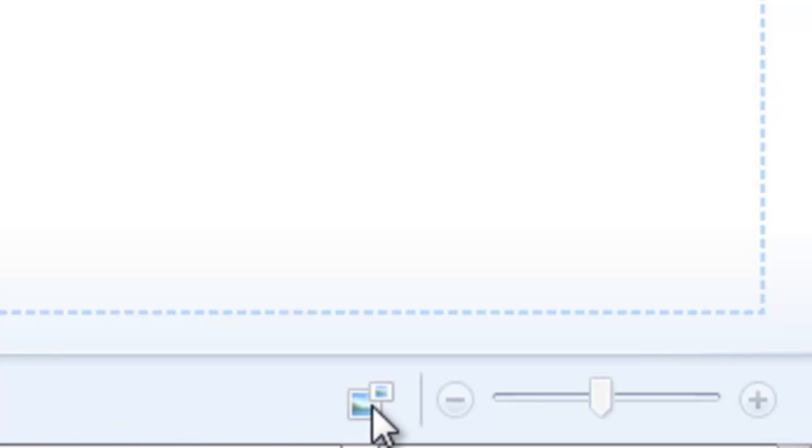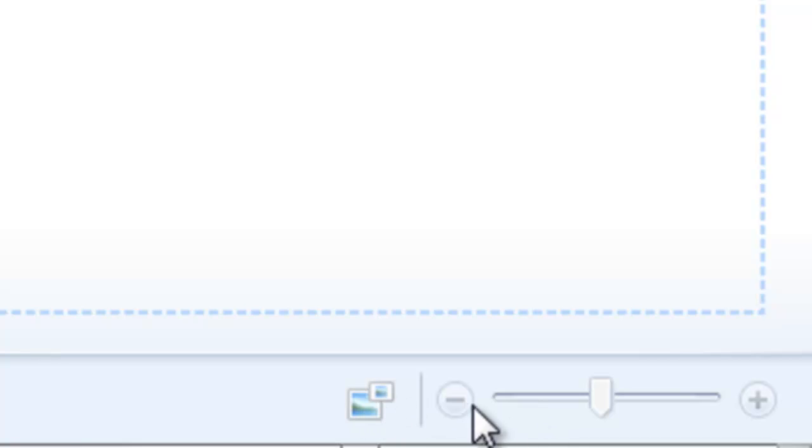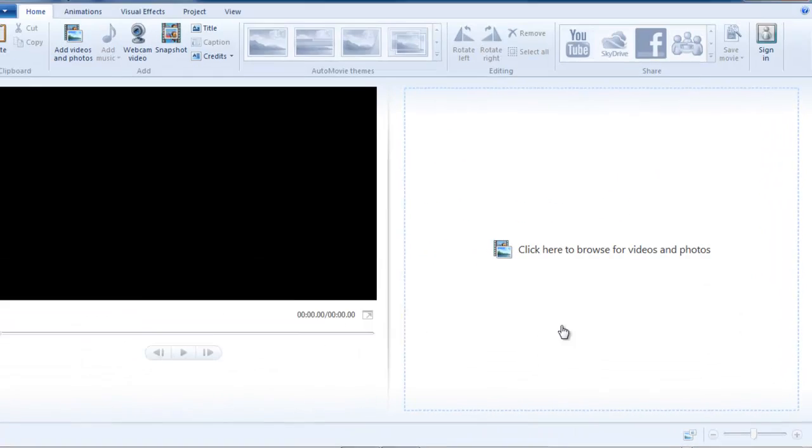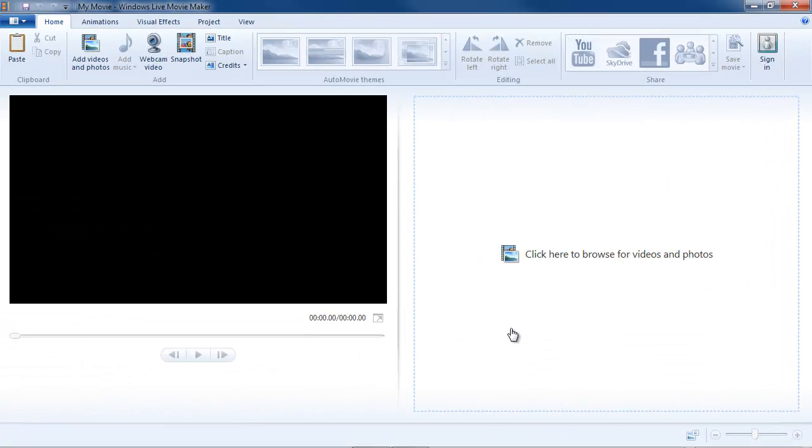And there's two controls on the right hand side. One is to control the size of the thumbnail that you view and the other is to zoom the length of the storyboard line. This will make more sense after I load an asset, which I'm about to do now.